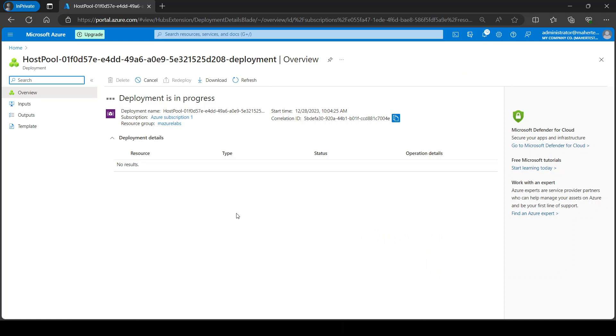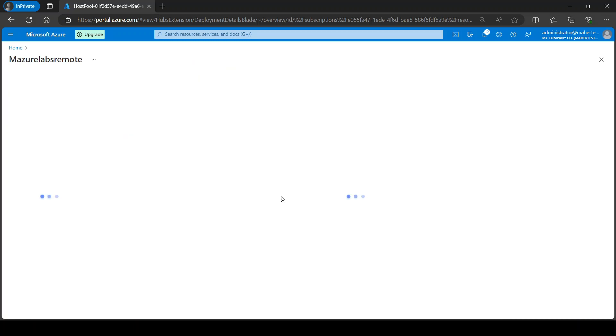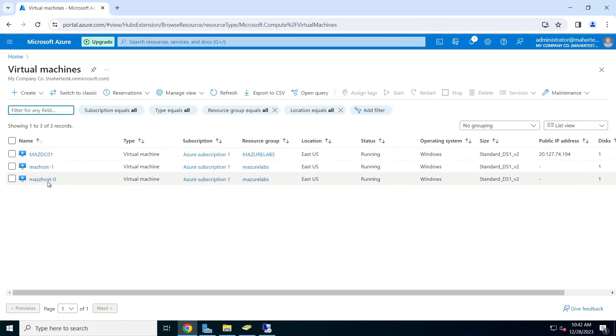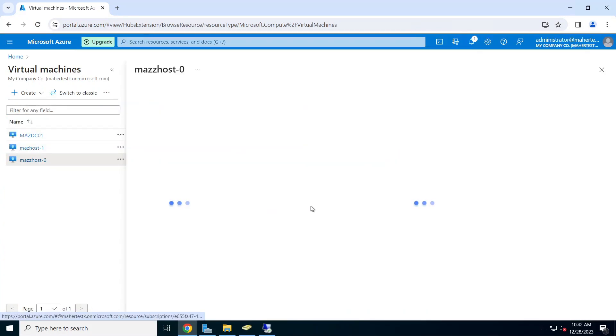Okay, so our deployment is complete. It took about 25 minutes. It says total machines is one and one can connect. Now let's see how we can configure the application group that we can use. Okay, so let's go ahead and log into our virtual machine and see what app we want to use.